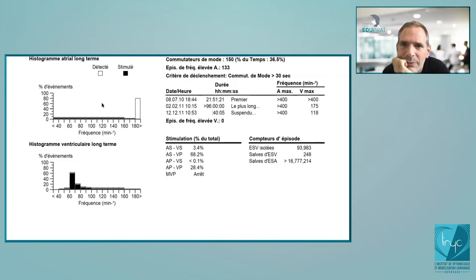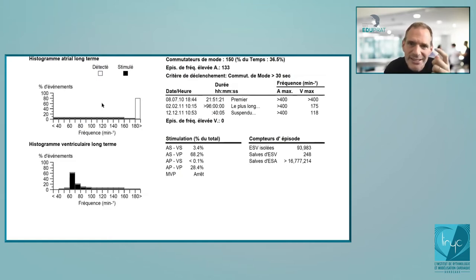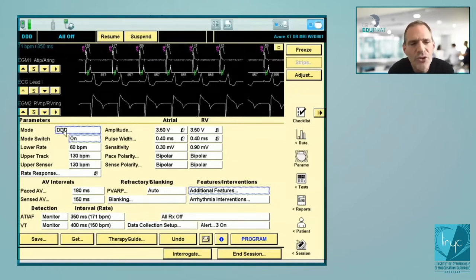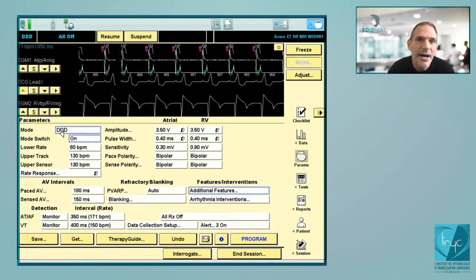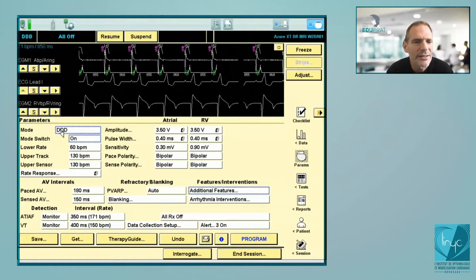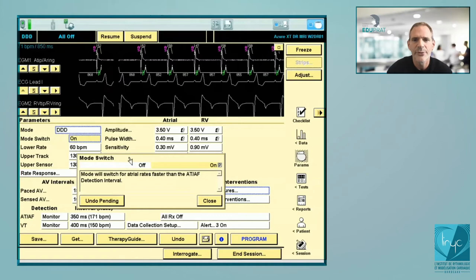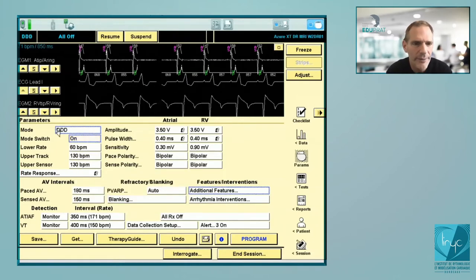In a patient with complete AV block in DDIR without rate adaptive function, you would remain fixed at the minimal base rate. So you need this possibility. Nominally if programmed DDD, the mode switch — I will systematically recommend leaving it on. This is the capacity to switch from DDD to DDIR in case of atrial fibrillation. In Medtronic devices, dual chamber systematically means it will be DDIR.